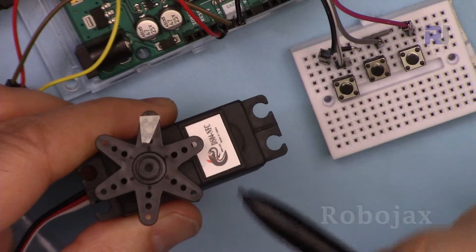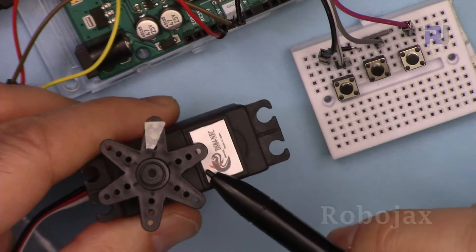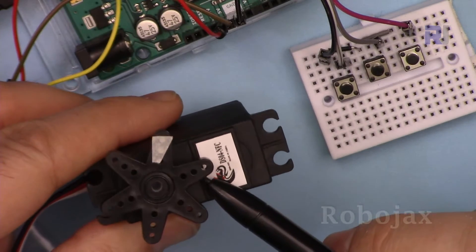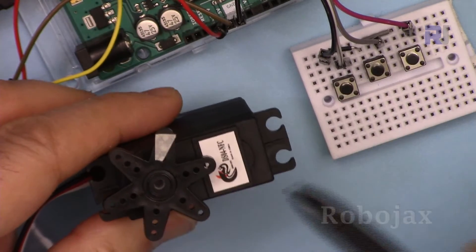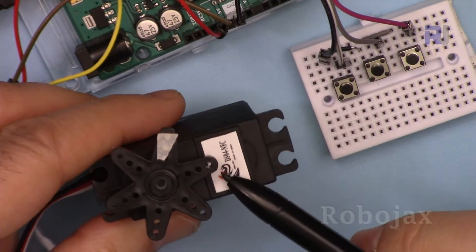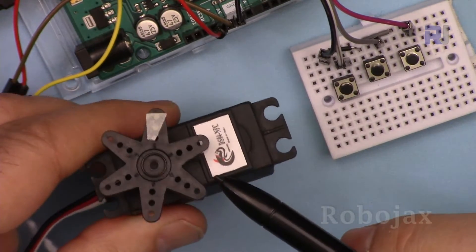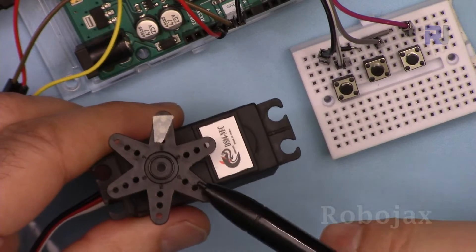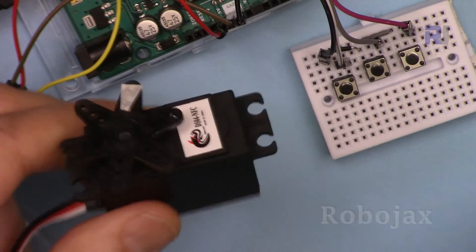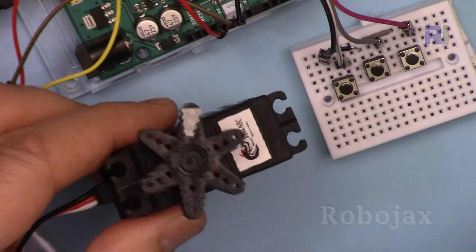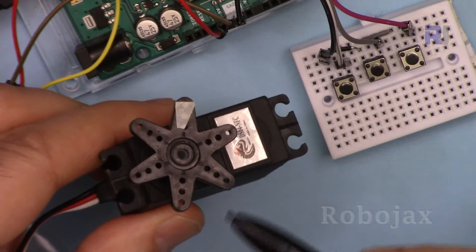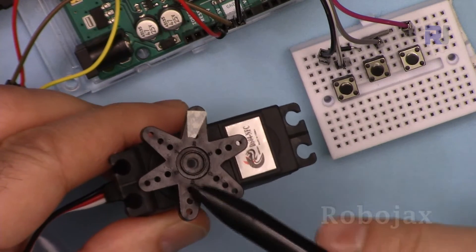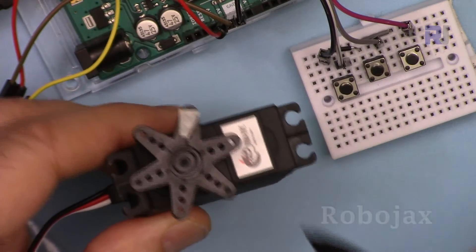But you can adjust it and find the right value so it can always be stopped, but it will not be fully stopped, so make sure to consider this. As you can see, it's now vibrating, it's just at the edge of rotating slowly.